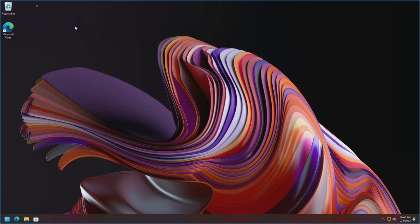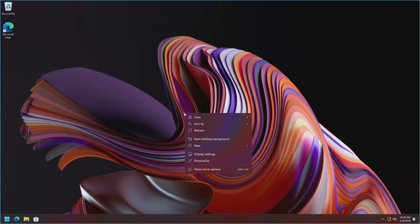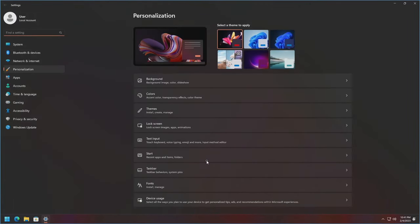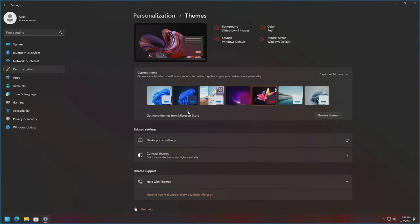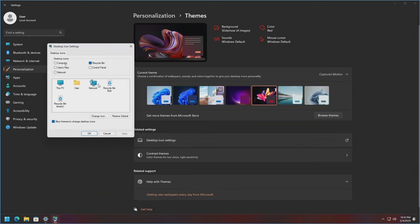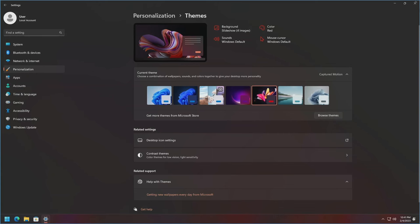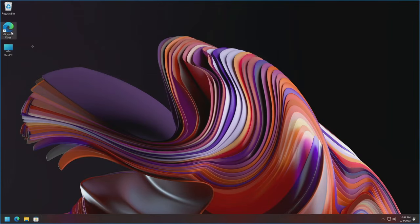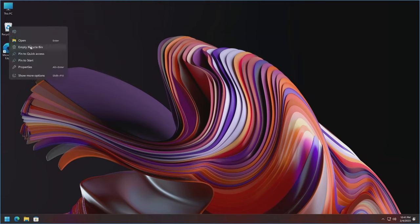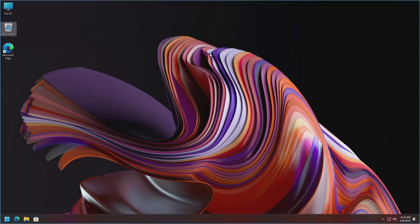One other thing: I'm going to add This PC to the desktop. Right-click on the desktop, go to Personalize, click on Themes, then Desktop Icon Settings. Check Computer, and there are other things in here you can select as well. Hit Apply, then OK. Close out of this, move the icons around, empty the Recycle Bin, and get rid of the drivers folder that isn't needed anymore.